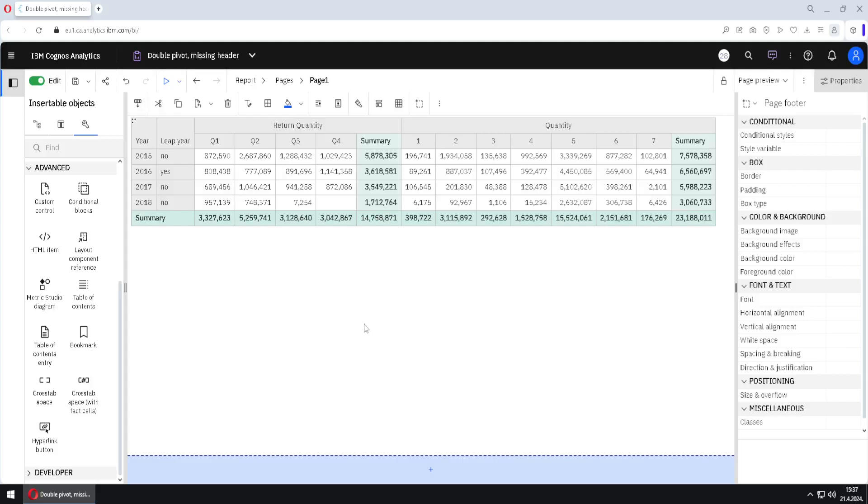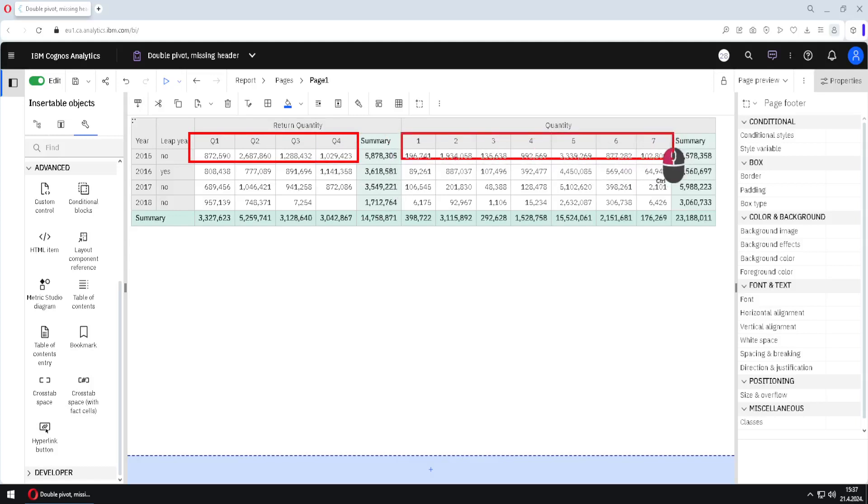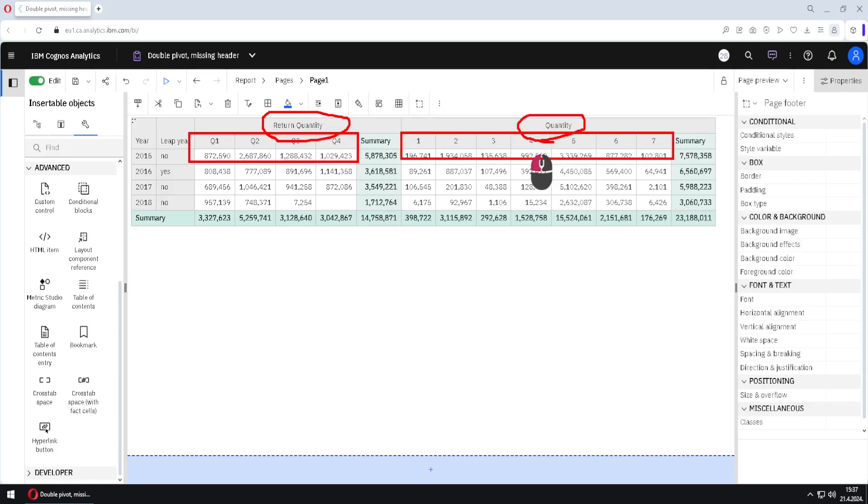Here we have one nice looking crosstab. This crosstab has two special qualities. The first quality is that here we have two pivoted columns. This is first pivoted column and this is the second one. They are using two different measures. Here we use return quantity and here we are using just quantity.